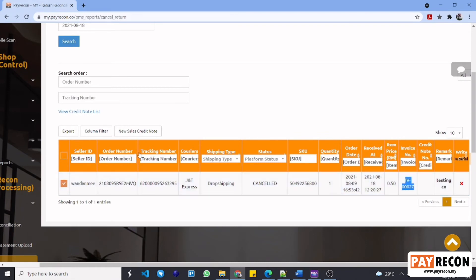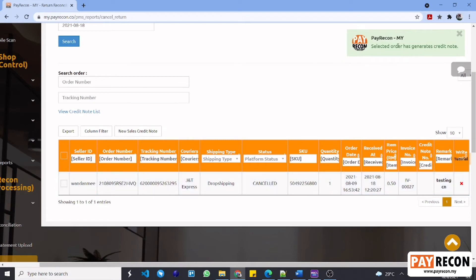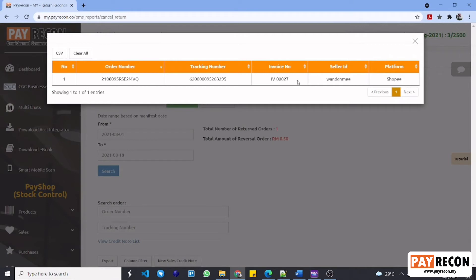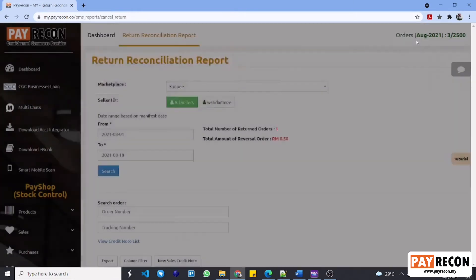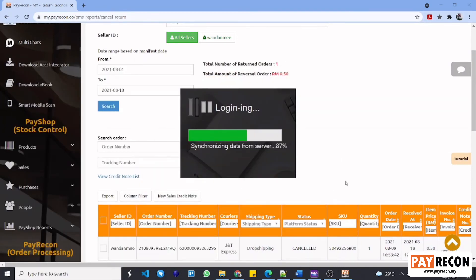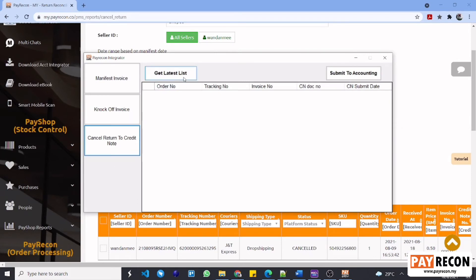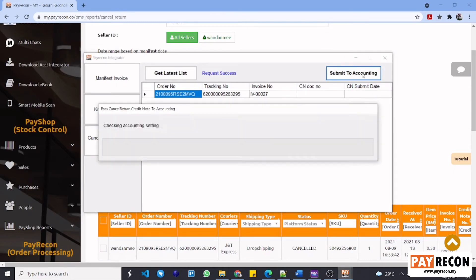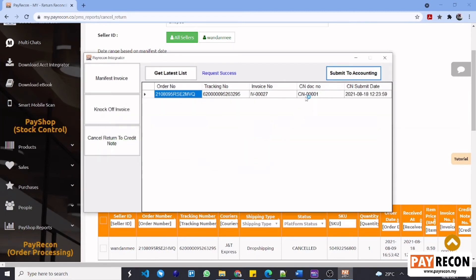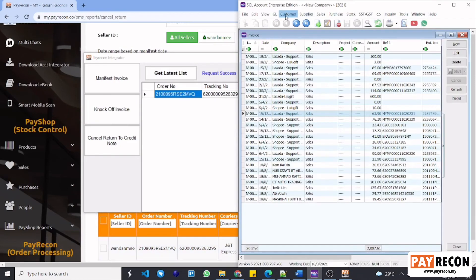Tick the order then select new sales credit note. Select yes to confirm. This message then shows that this order has been successfully added into the credit note list. Next, select view credit note list. You will be able to see the selected order with its order number, tracking number, and invoice number in here. Then proceed to log in to your PayRacon accounting integrator. Next, select cancel return to credit note and then get latest list. Then proceed to submit to accounting. Once again, you have to make sure you have logged into your SQL. The credit note number for this order has been generated and this will also be updated in your PayRacon system.